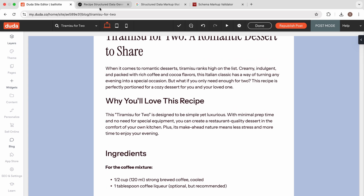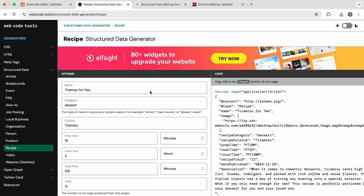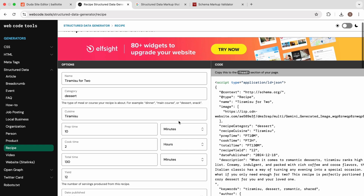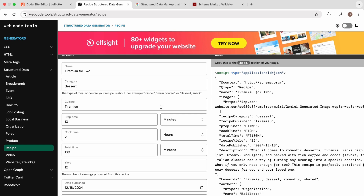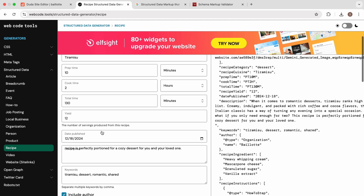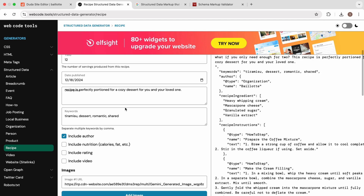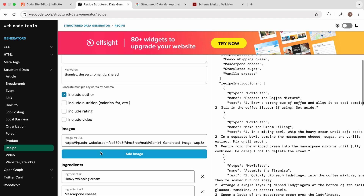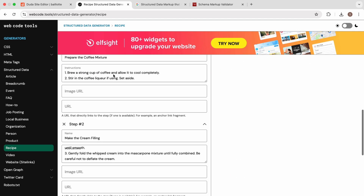What we're going to do is come to this structured data generator. I'm using one on a website called webcode.tools, but there are plenty available, and you can write it yourself too if you want extra credit. What I've done already — a little bit of movie magic — is I've already put the recipe into the schema generator. We have the name, prep time, cook time, description, some keywords. I've added the image, the ingredients, and the steps.